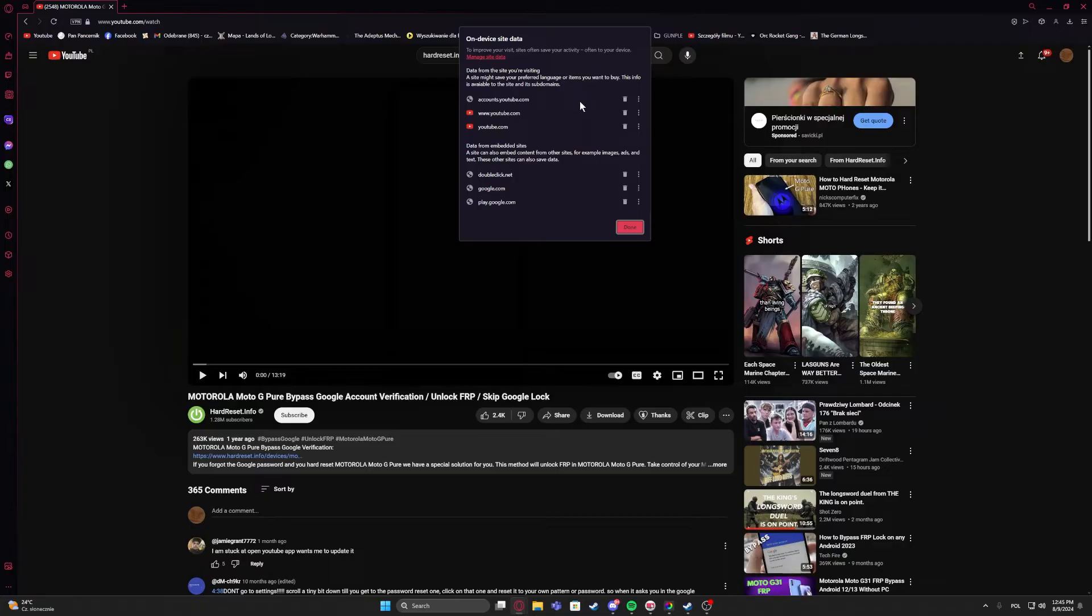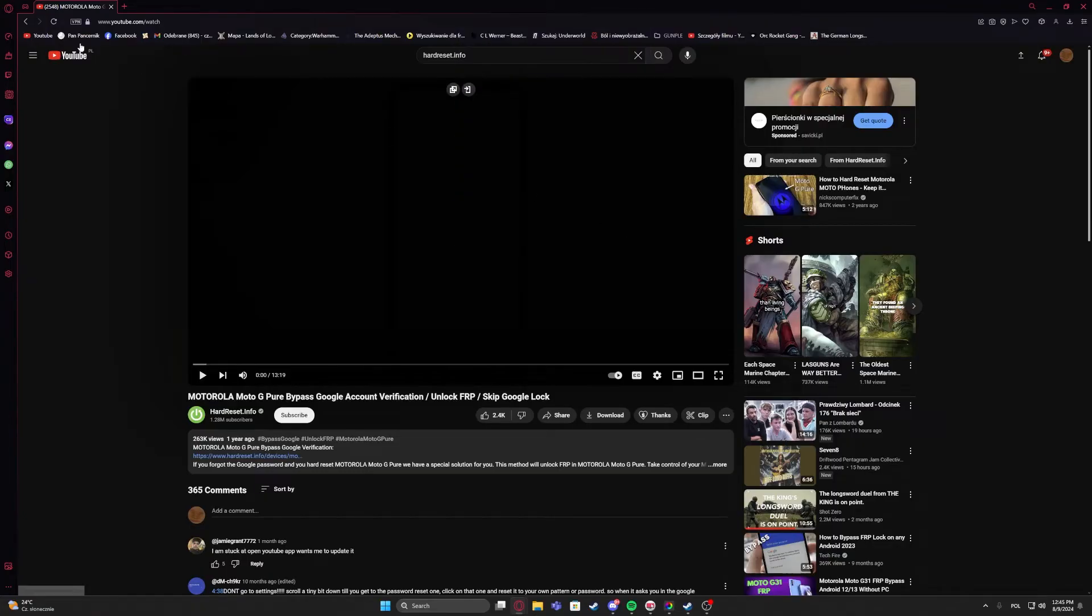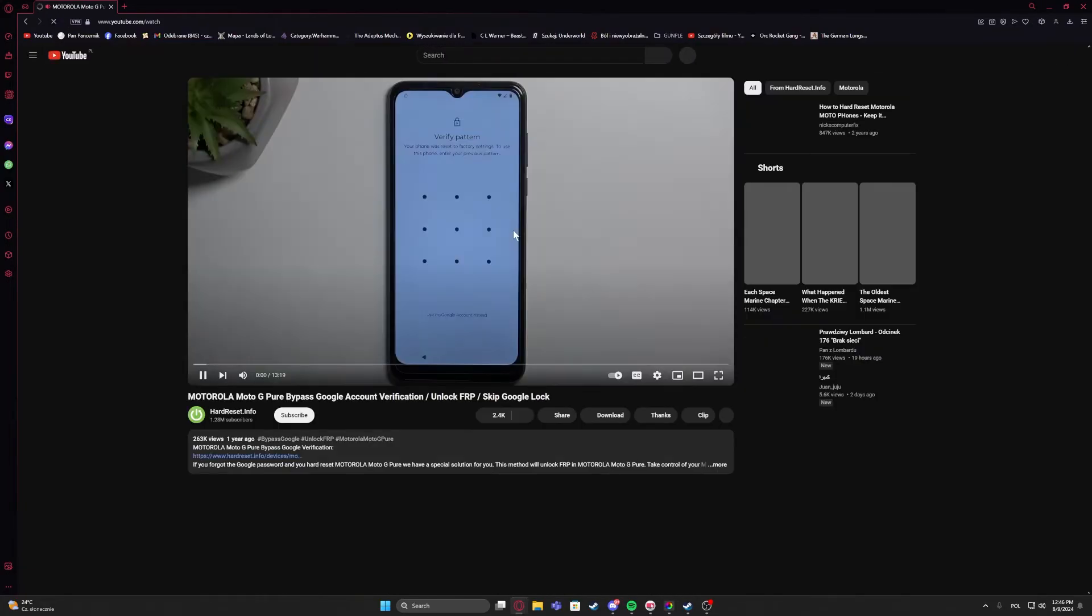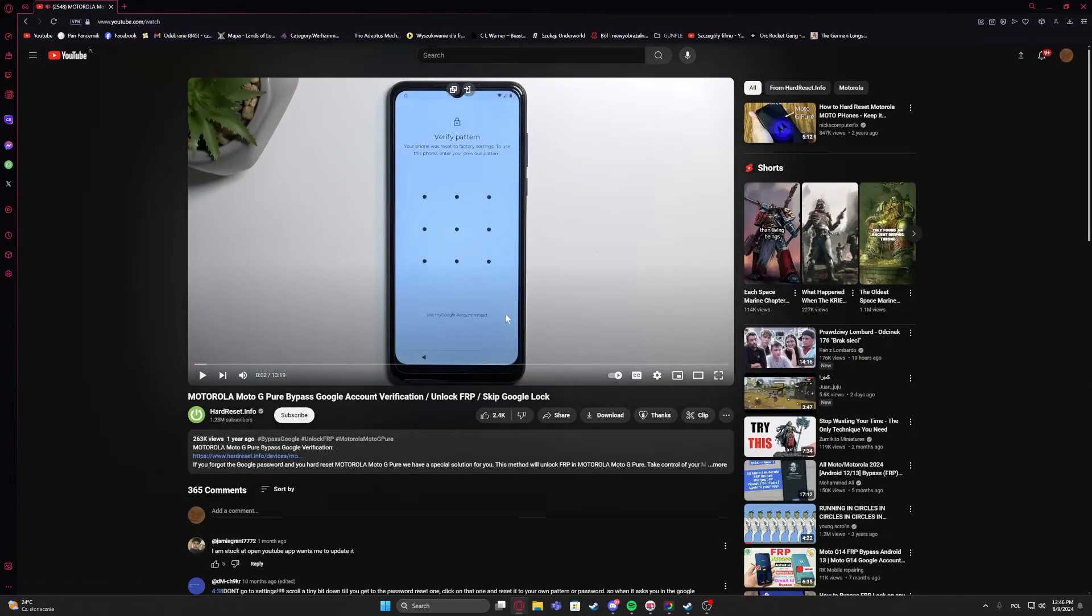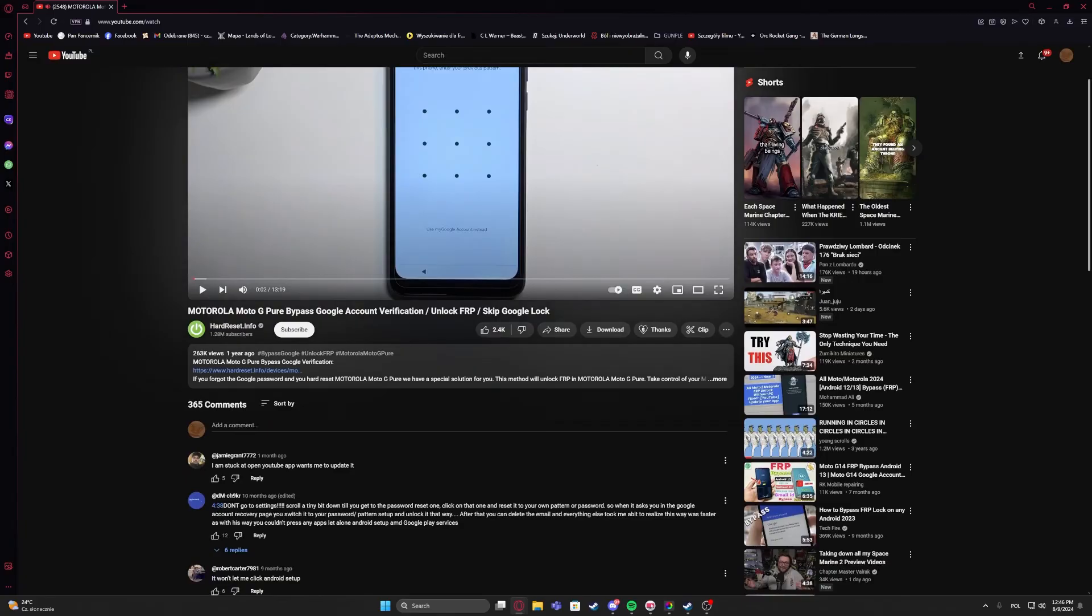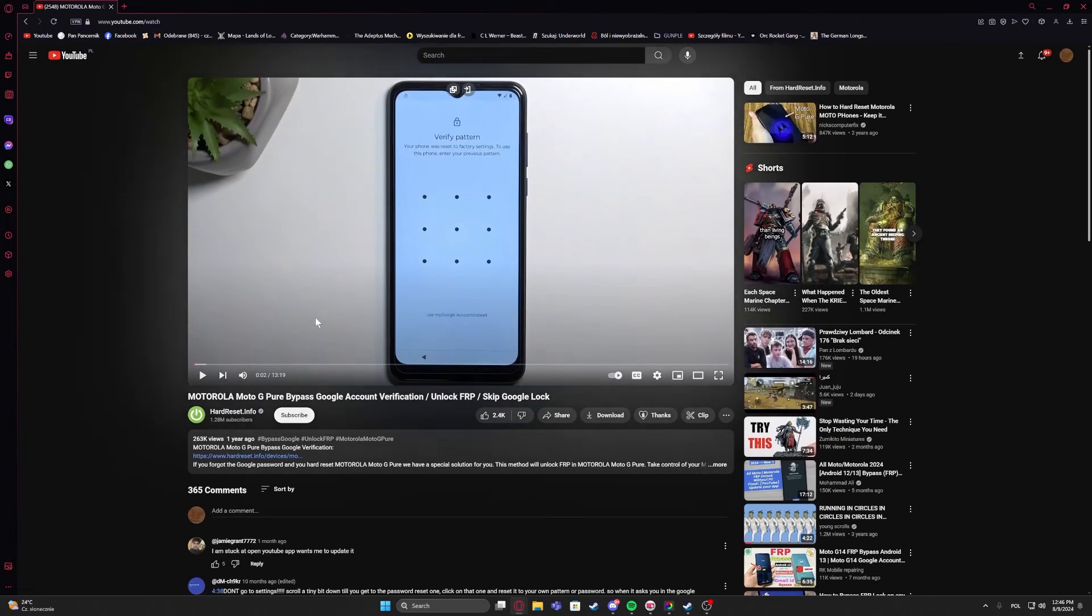After that we can click on done and refresh the page like this, and it should fix the problem with YouTube videos not loading.